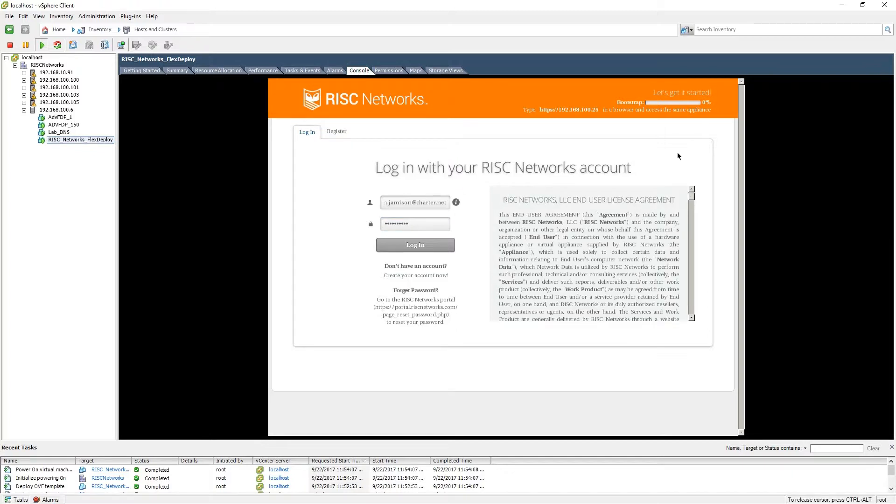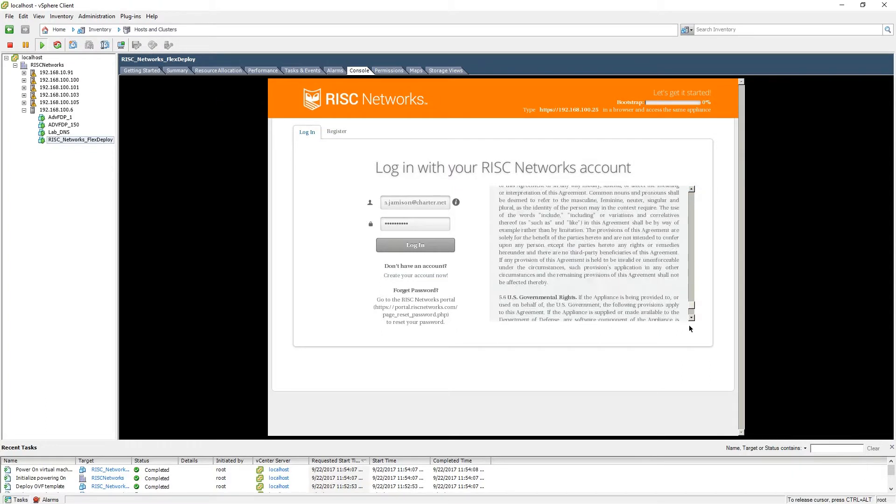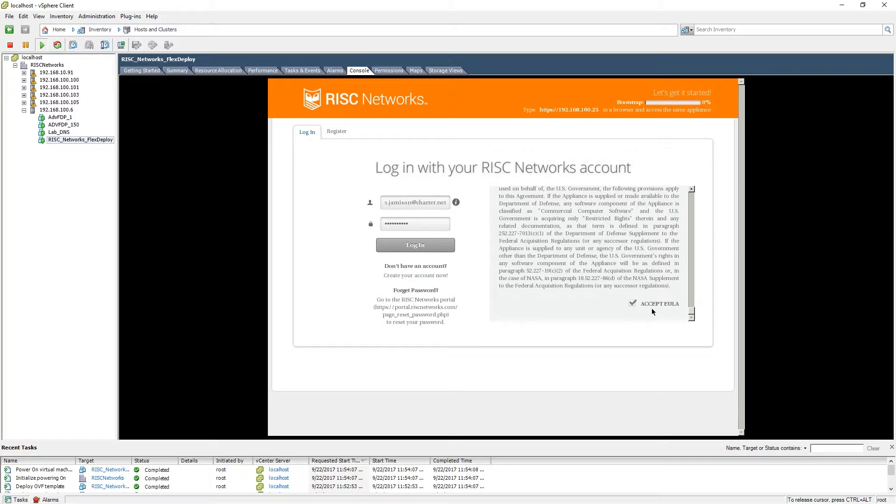When you have reached the login screen, you will be asked to log in with the credentials that you registered within the RISC Networks portal. Before you will be allowed to log in, you will need to scroll to the bottom of the end user license agreement and accept the EULA. When you have accepted the EULA, you will then be allowed to log in.